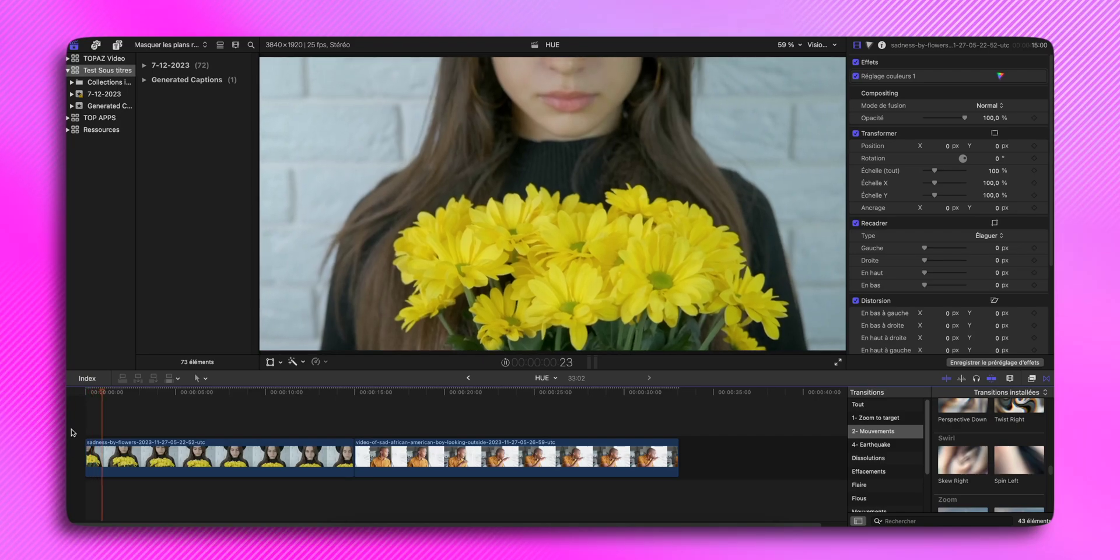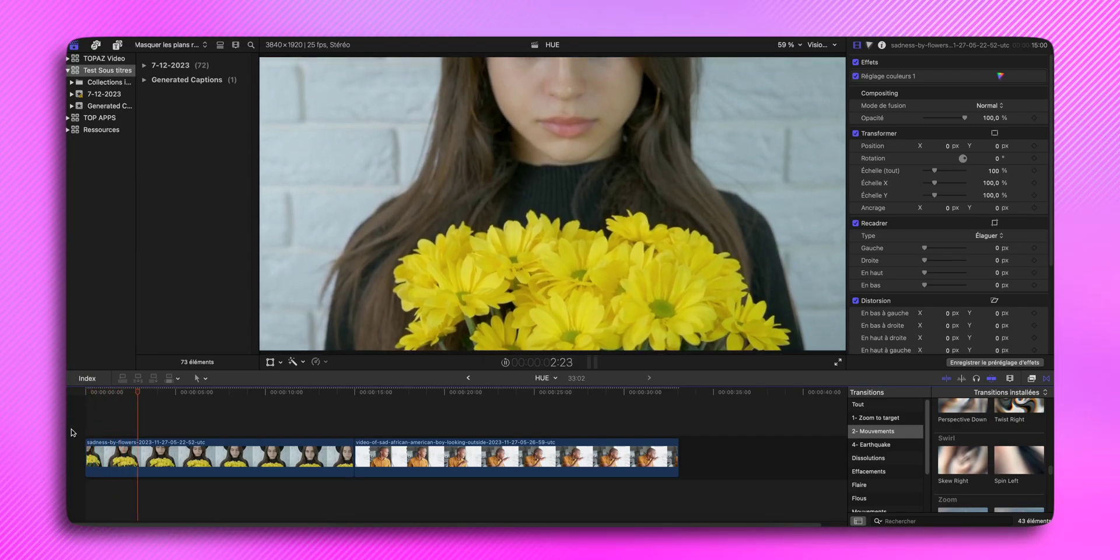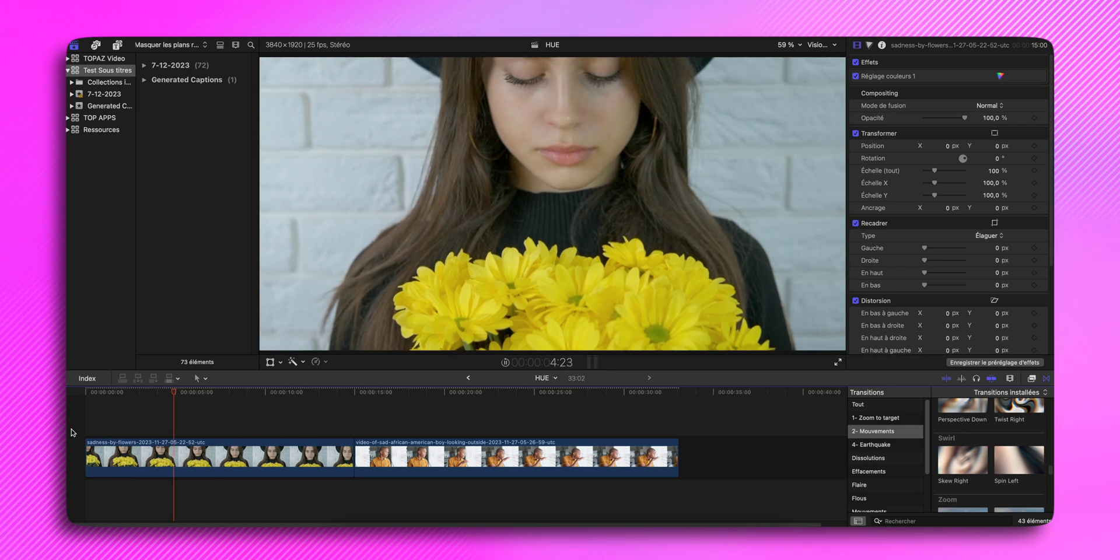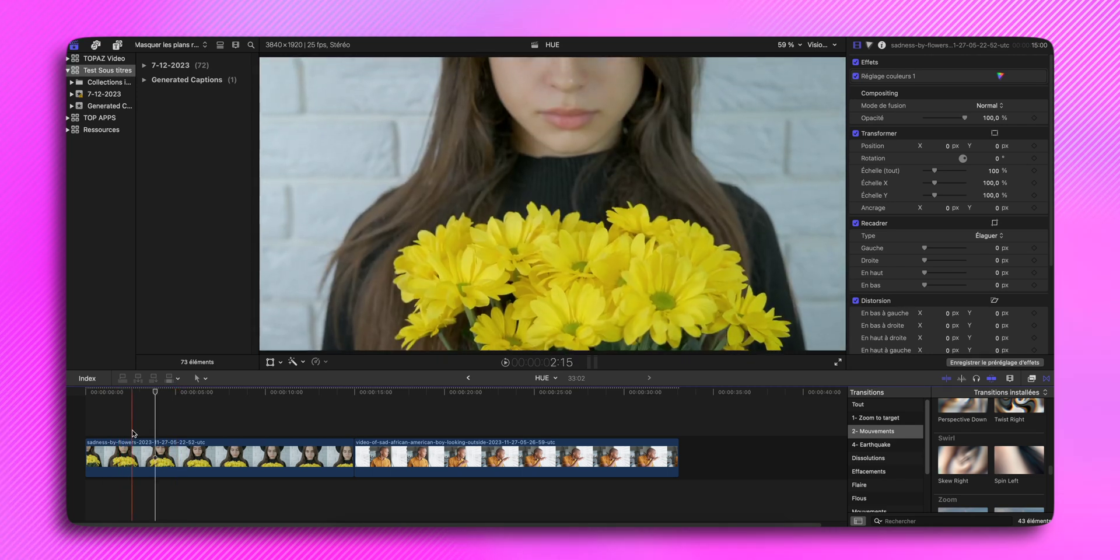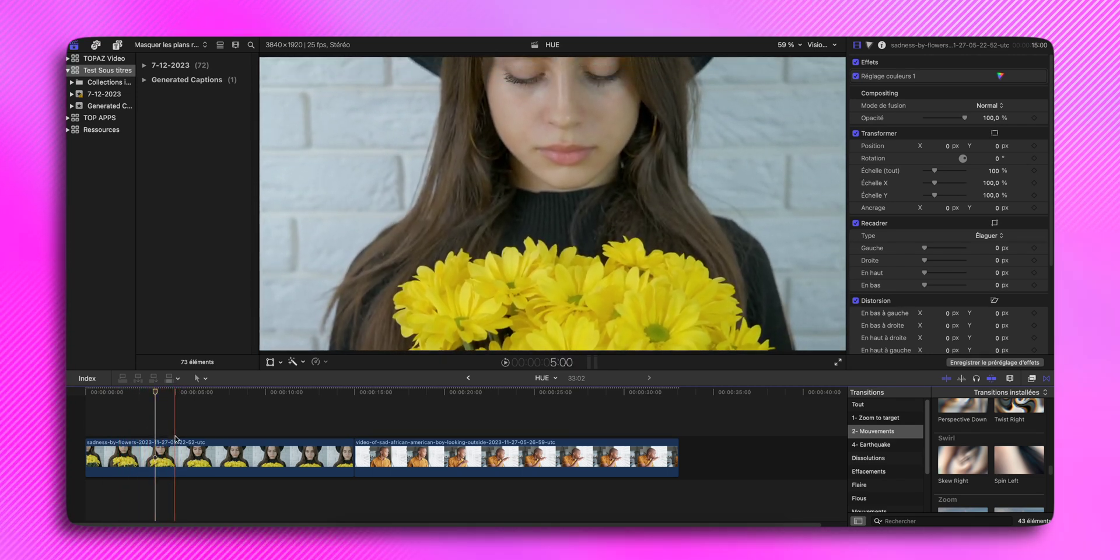Comme vous l'avez vu dans l'intro, dans cette vidéo je vais vous montrer comment isoler une ou plusieurs couleurs. C'est parti! Pour ce plan, je vais isoler la couleur jaune, donc la couleur des fleurs.